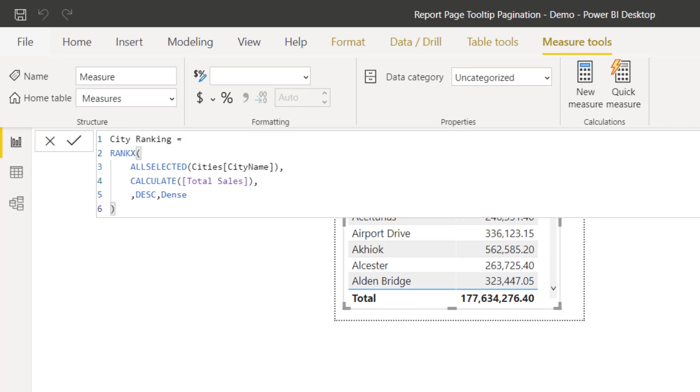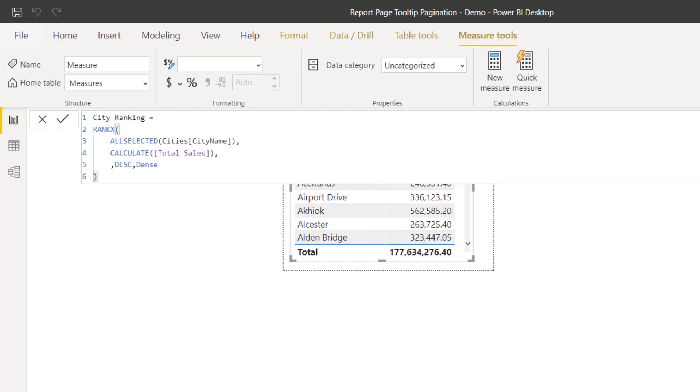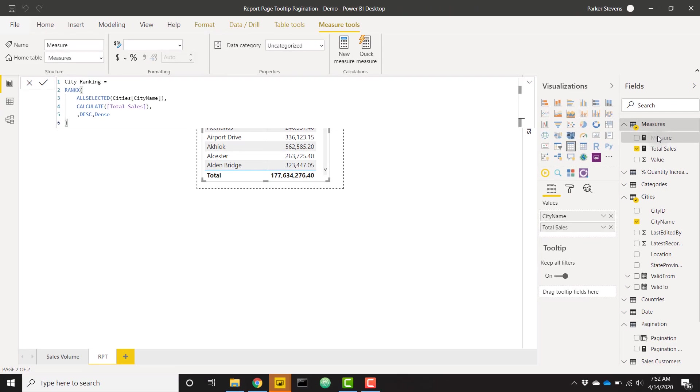Finally, I am going to sort it descending and give it the dense in case there are ties. This is just basic RANKX functionality. I do have a dynamic ranking video on the channel in case you want to check out how or why I did some of these things.